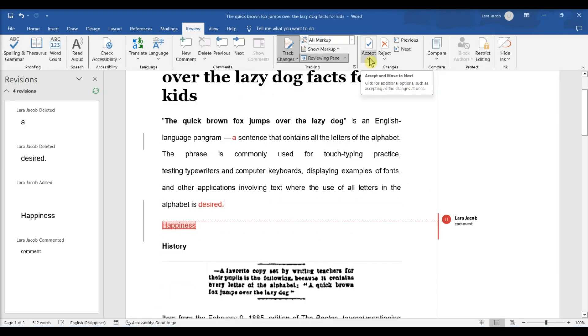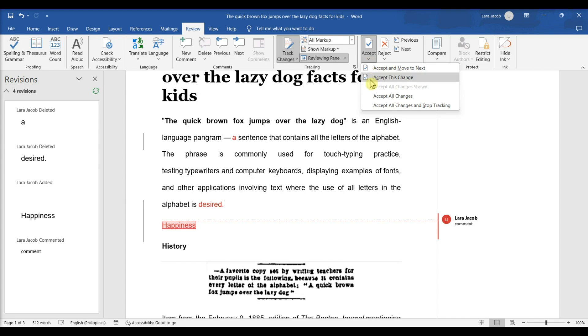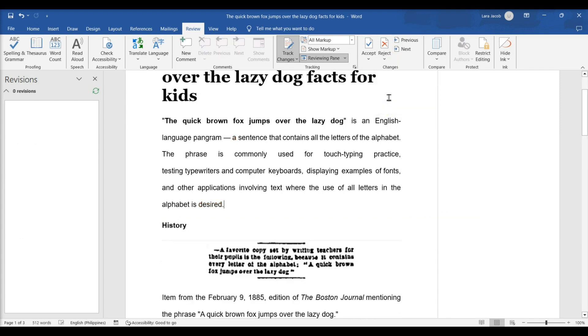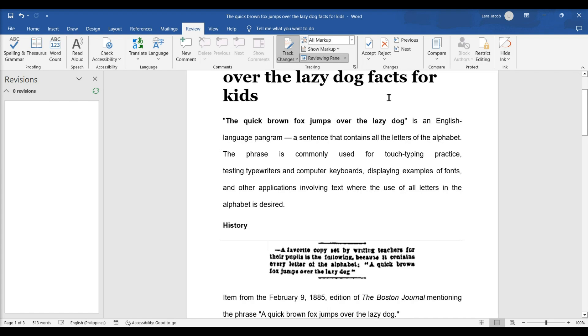Accept or reject edits when you're done. To do so, click Accept or Reject to modify a highlighted edit, or click the drop-down arrow below Accept or Reject and click All Changes to accept or reject every change made to the document.